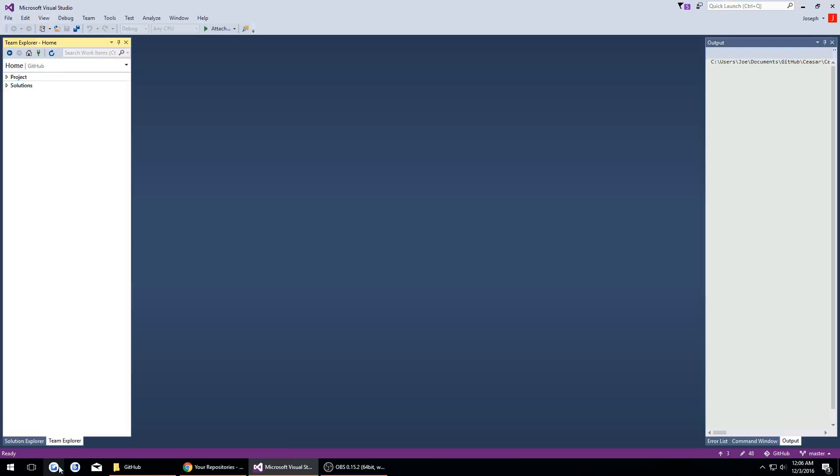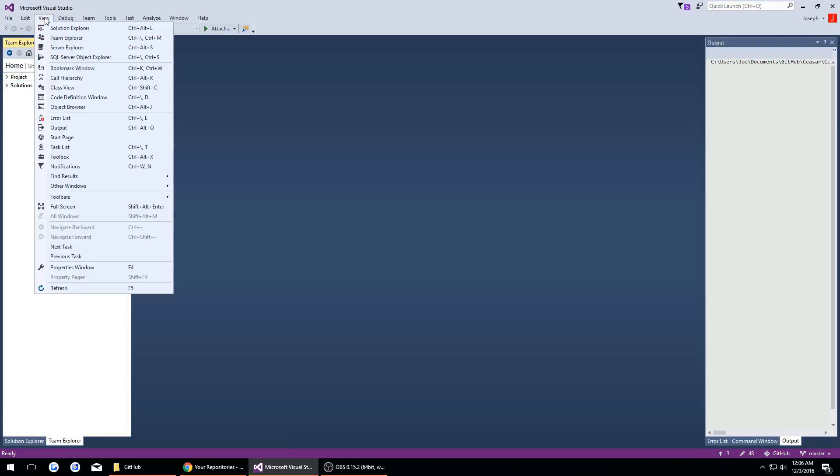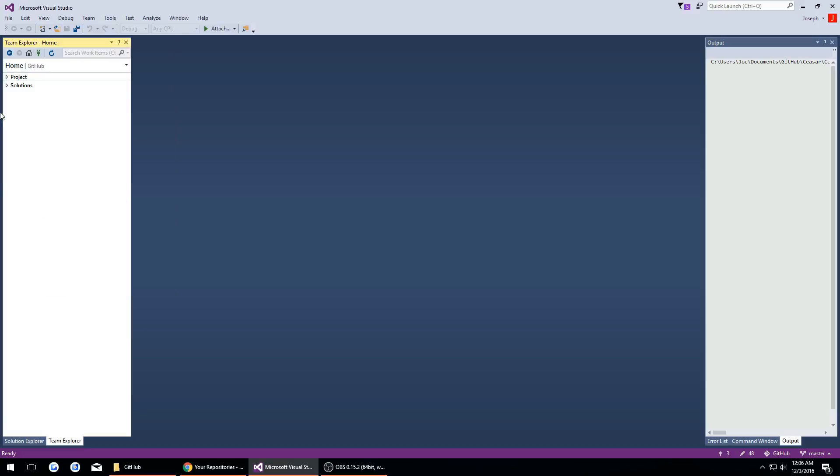Now we want to get our Team Explorer and if you don't see it you go to View and Team Explorer and then it should pop up here.